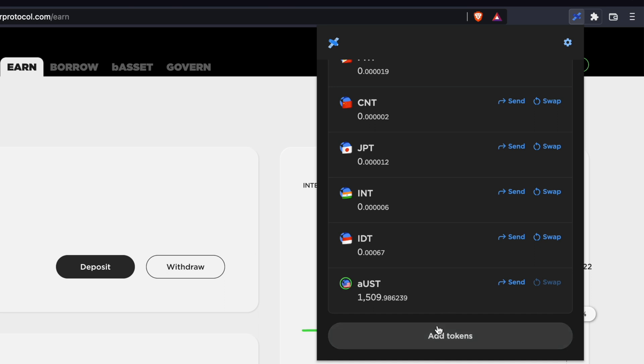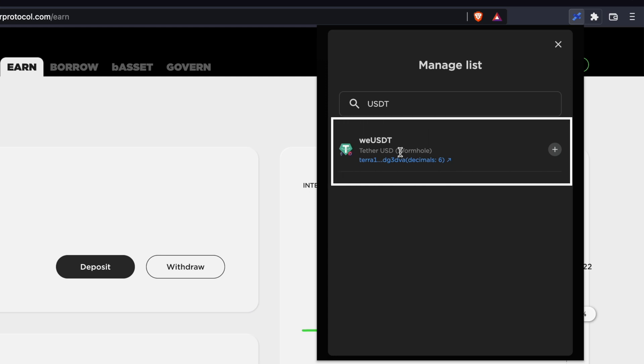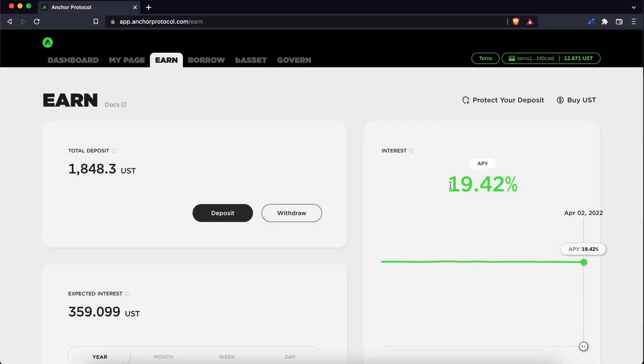Furthermore, the USDT that you can send over to TerraStation is slightly different. This is the wormhole USDT which is a bridge version on the Terra network.